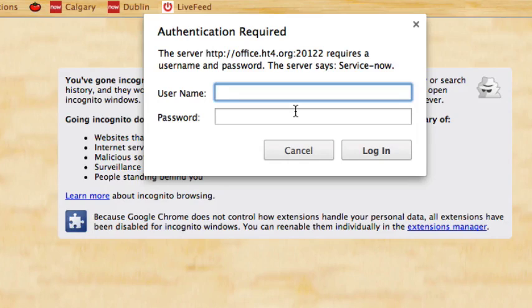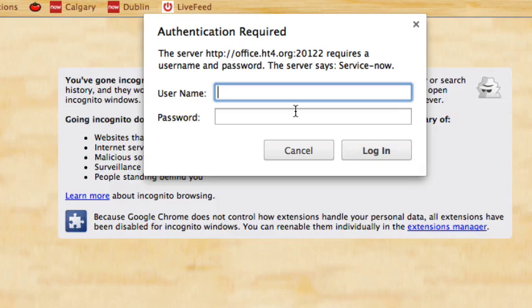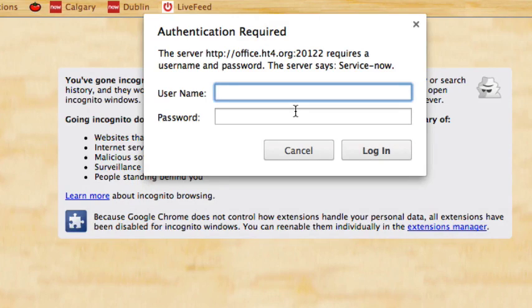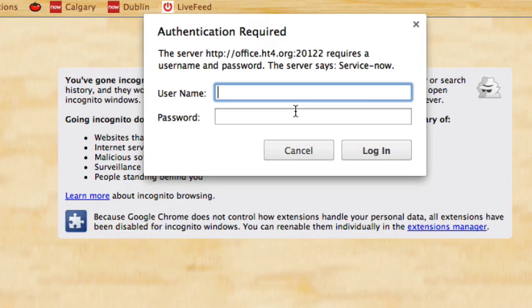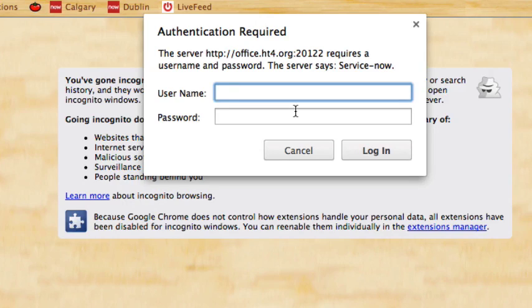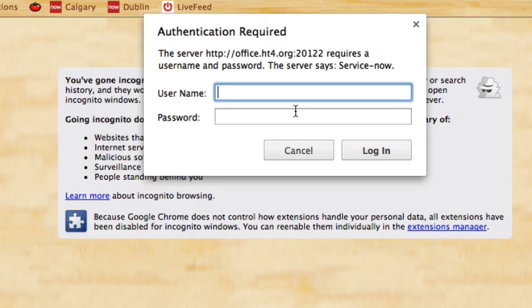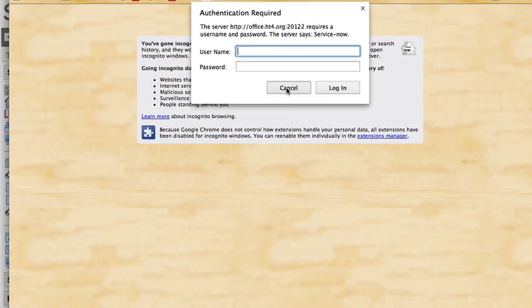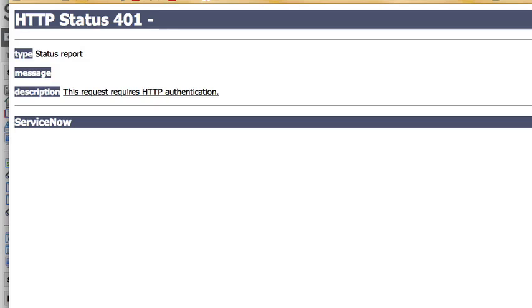In order to tighten down security a little bit more so you couldn't even see the WSDL document, ServiceNow has applied access control rules to the WSDL document such that not only do you have to authenticate to view the WSDL document, but you also have to have the SOAP role in order to see that WSDL document. So not just anyone could authenticate to get in to see the WSDL. Now this does make it more secure but it does have a drawback.